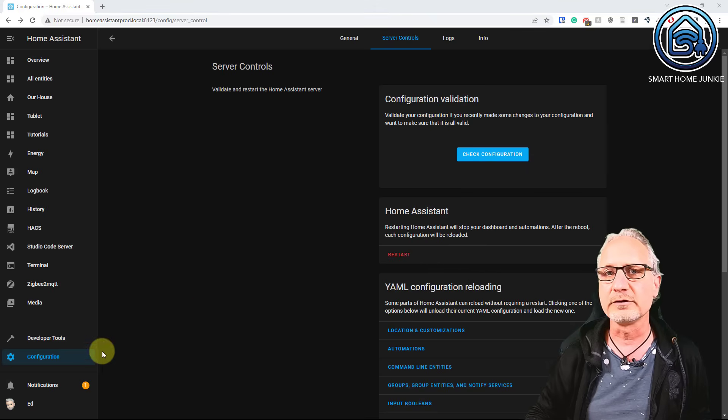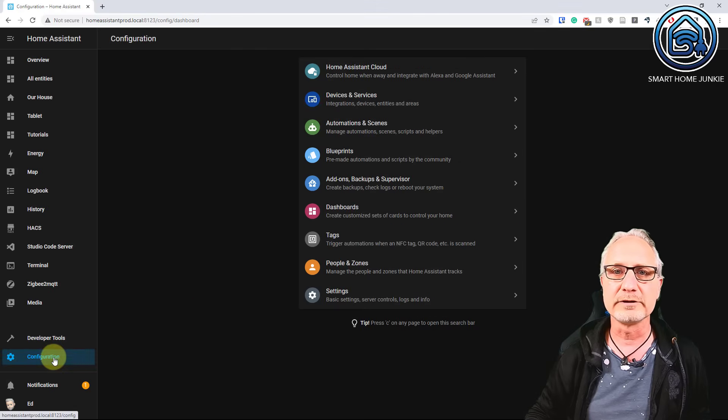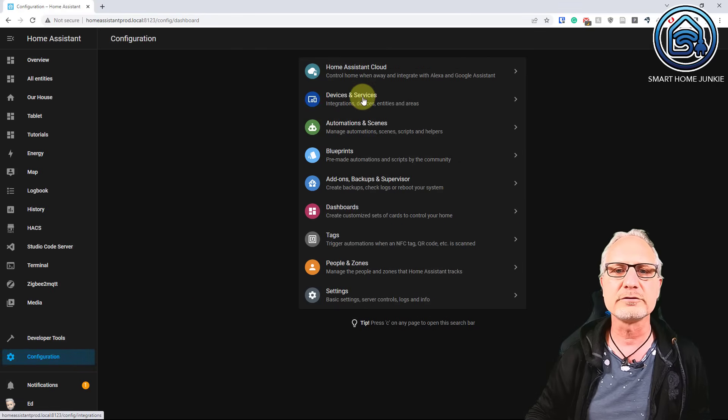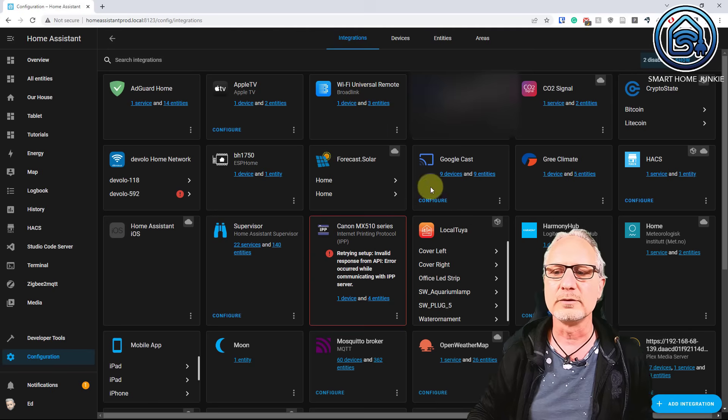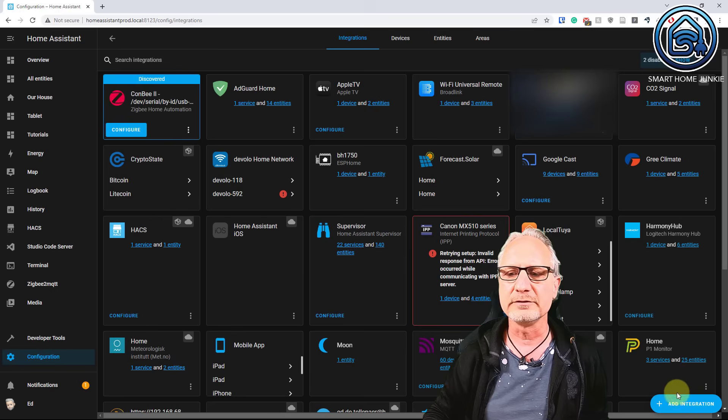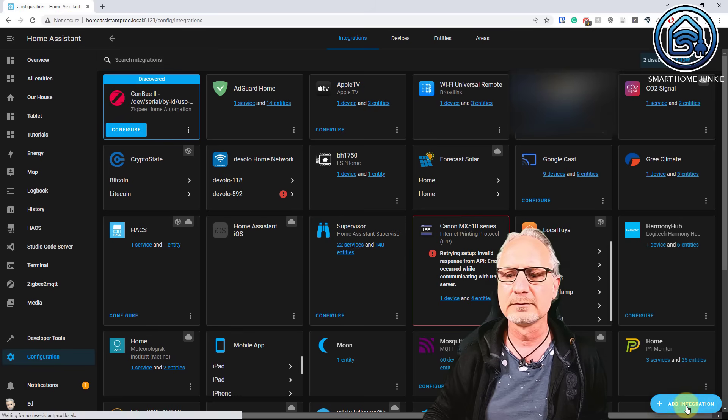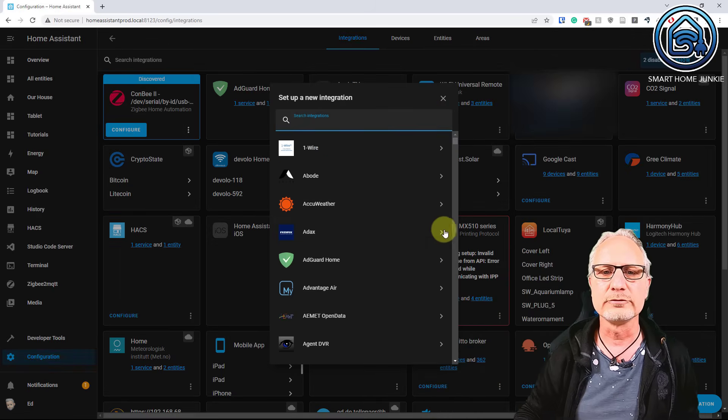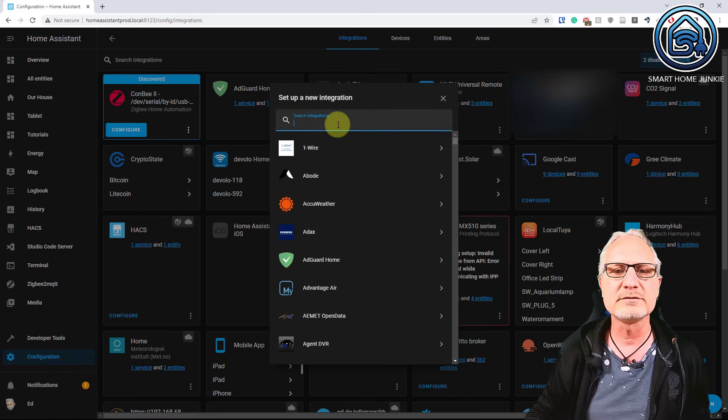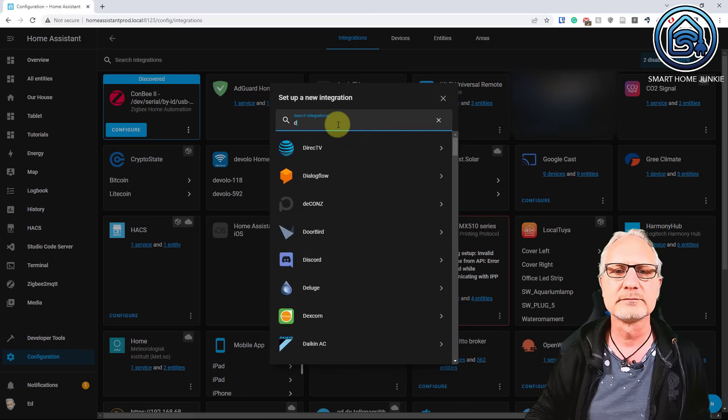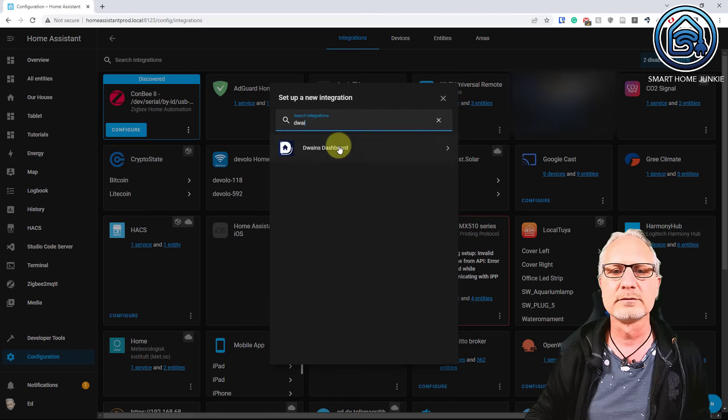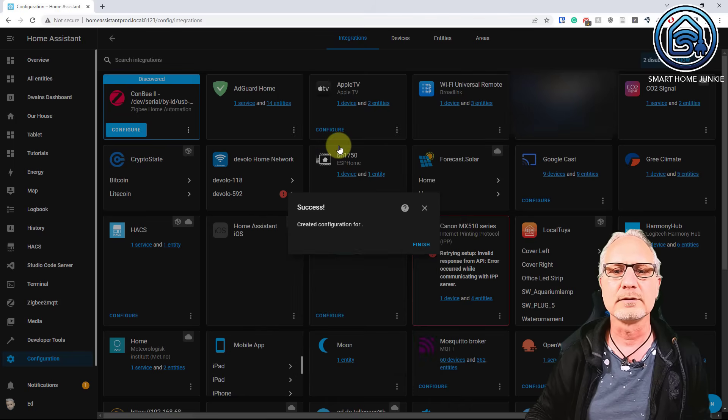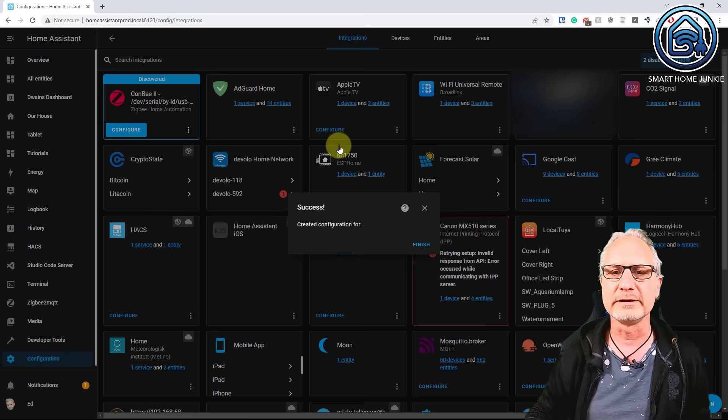And after restarting, go back to configuration, devices and services. Go to add integration. Search for Dwayne's. Click on Dwayne's dashboard and click on finish.